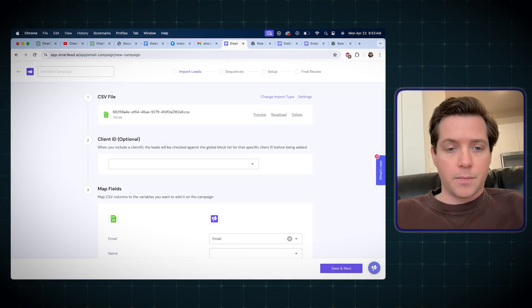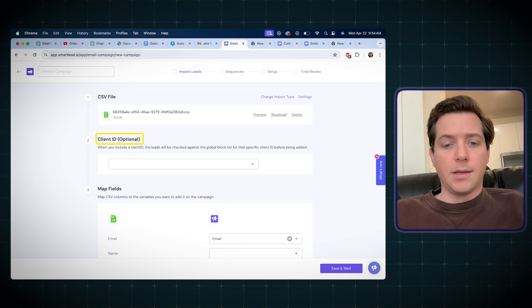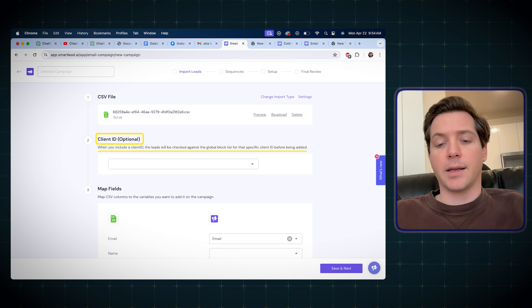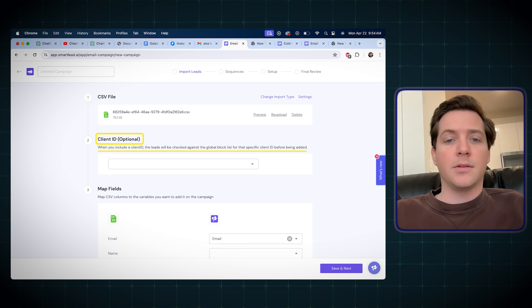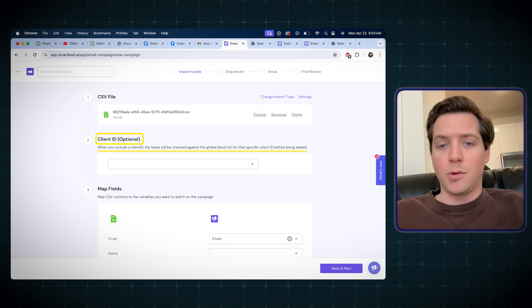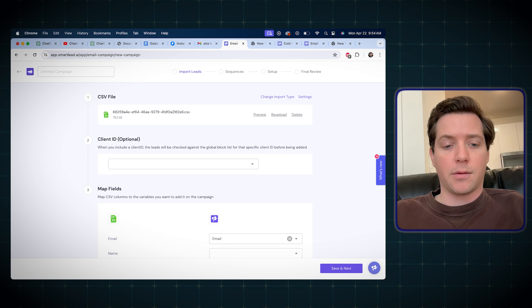Very, very good. There's also a client ID, which will allow the leads to be checked against a global block list for that specific client ID. That's if you have multiple clients or multiple SmartLead accounts.